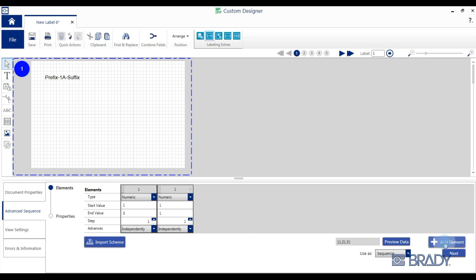Add additional elements to your sequence using the add element button. You'll notice that under element type you have eight different options.